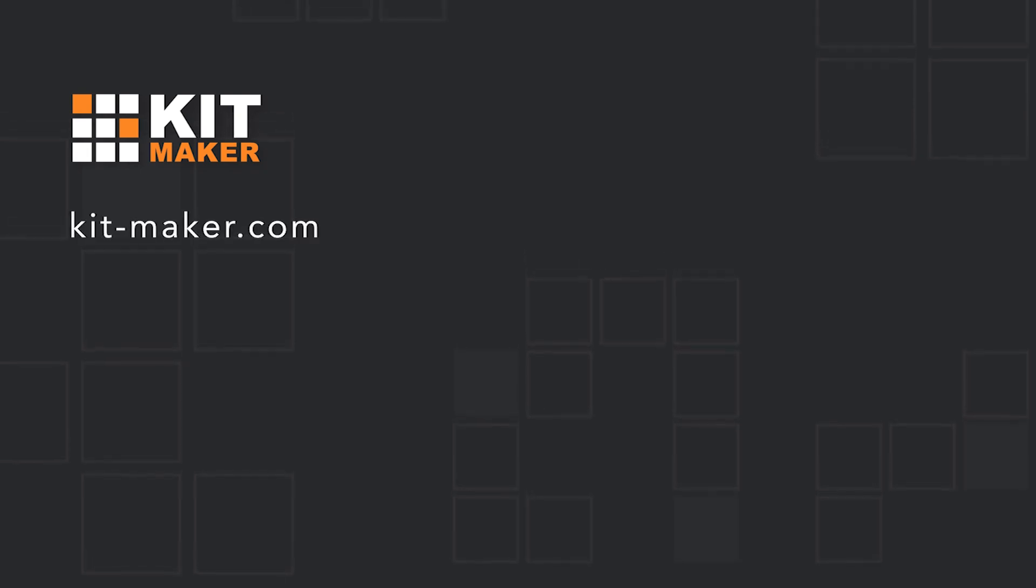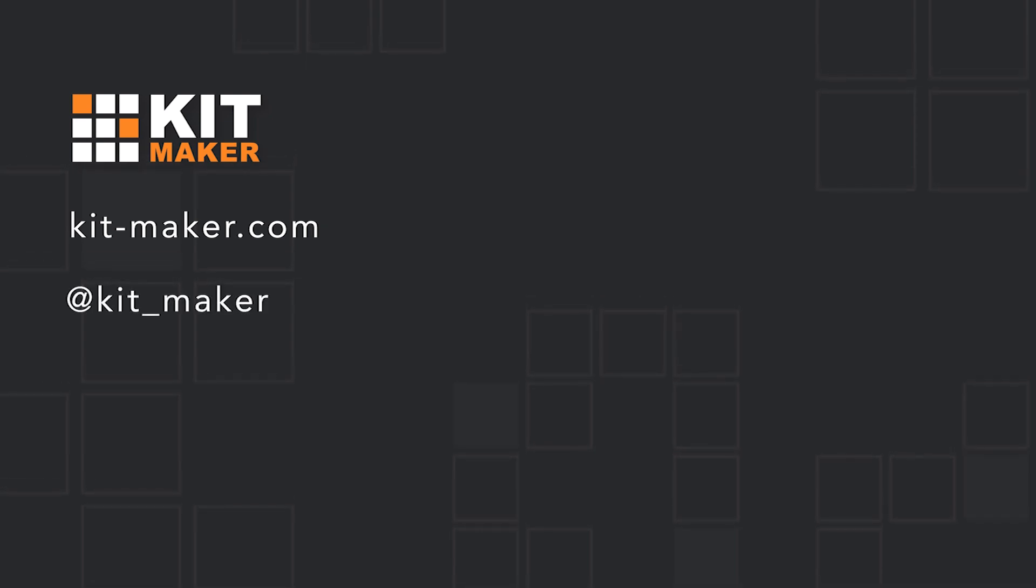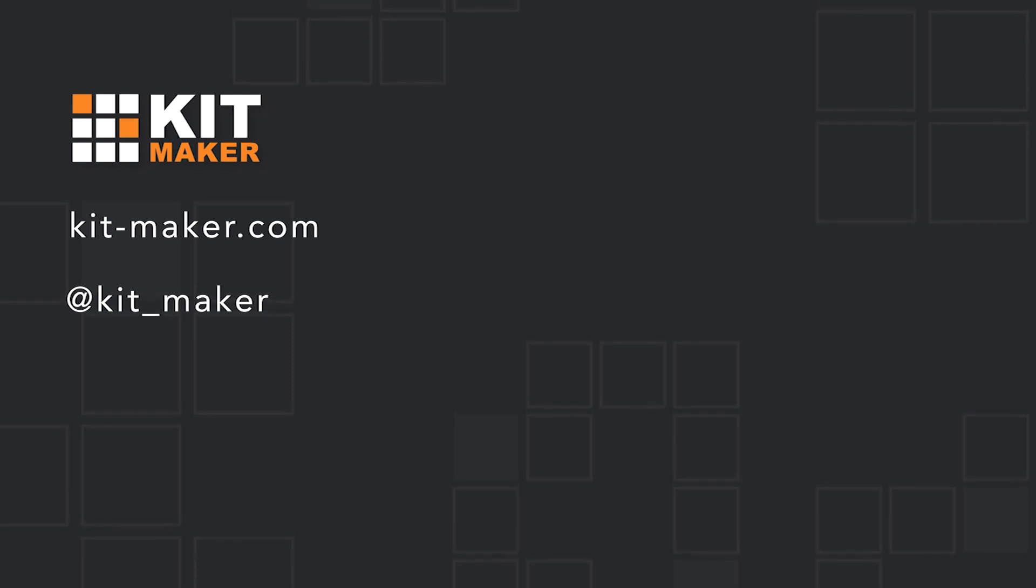So that's Kitmaker. For more details and an in-depth manual, visit our website, Kit-Maker.com. Follow us on Twitter at Kit underscore Maker. And remember to subscribe for more YouTube videos.